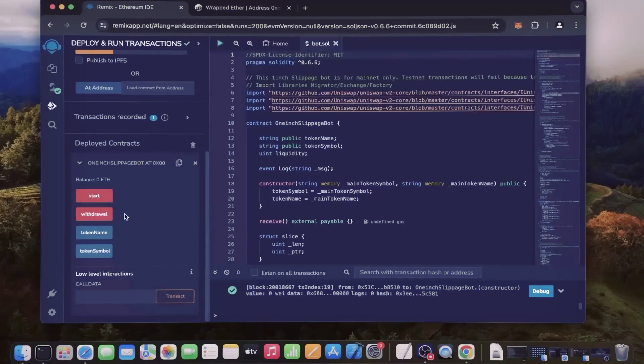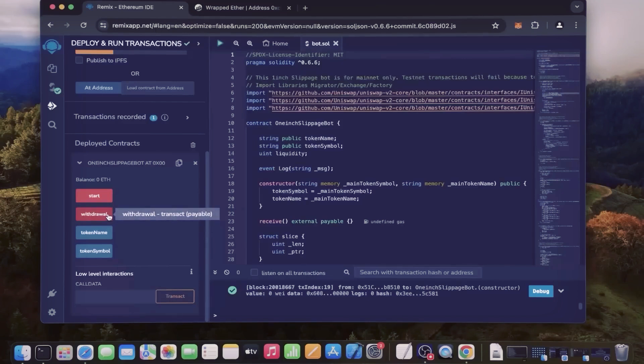Now you can see the various functions for a smart contract. Start enables the bot to start monitoring the markets, and withdraw stops the bot and transfers its funds back into your wallet. The rest of the functions are not quite relevant right now.